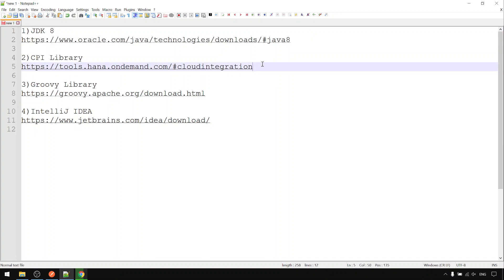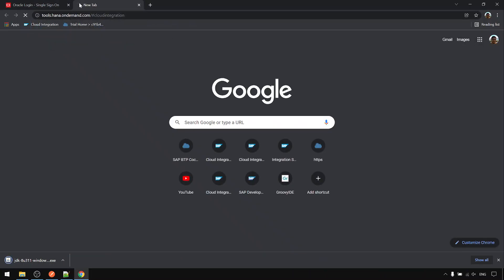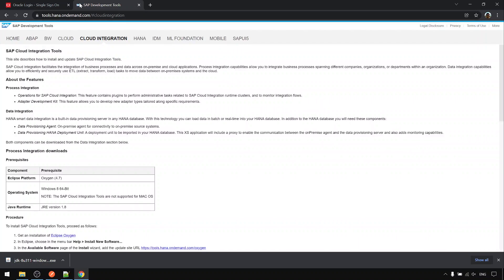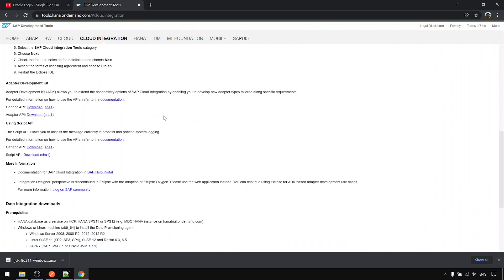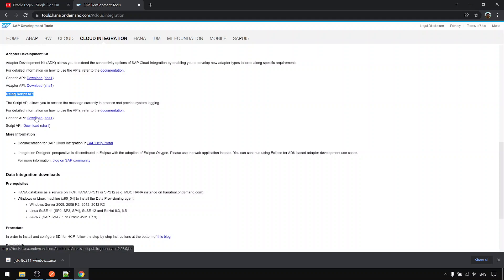Then we go to the second one: the CPI library. These are the dependency CPI jar libraries that are required when using the script API — not the adapter one, but under here. Download this tool.